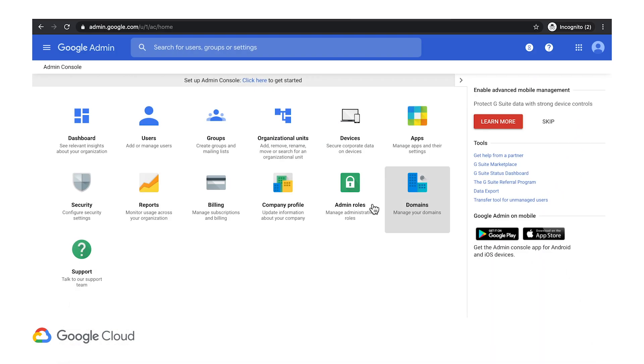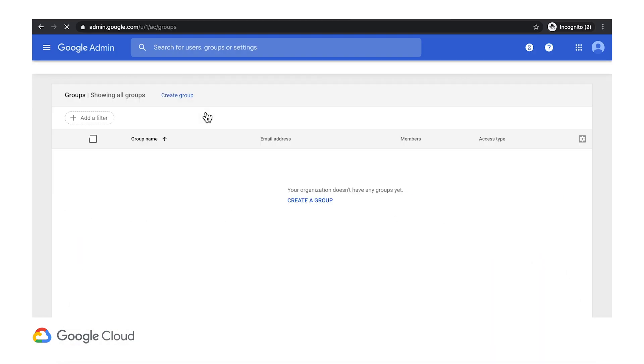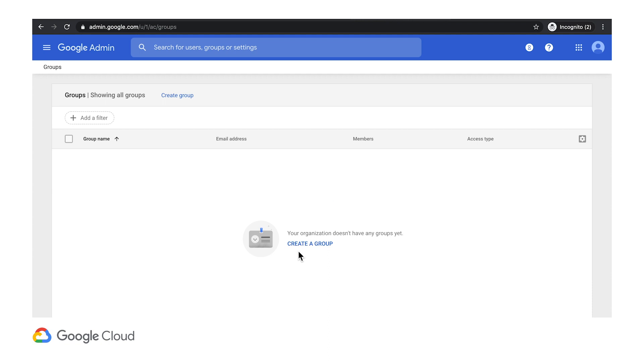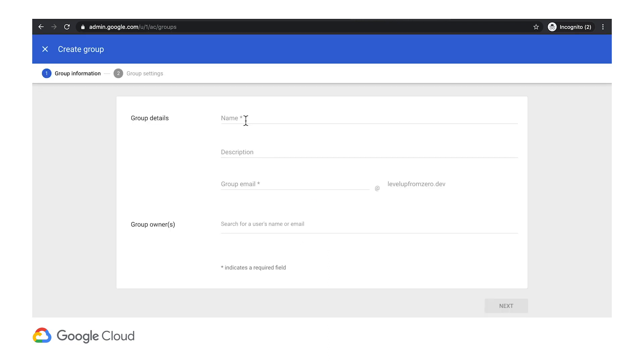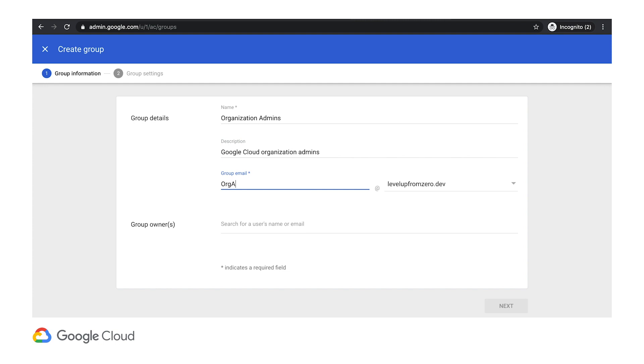Now it's time to set up an admin group for our company that we can add users to. These accounts will have full permissions in Google Cloud, and they're a good fit for your IT team members. From the Google Admin main page, click Groups, and create a new group. Let's call this one Organization Admins, with the alias orgadmins at levelupfromzero.dev.